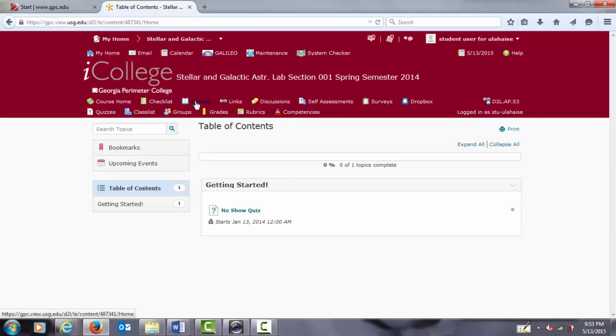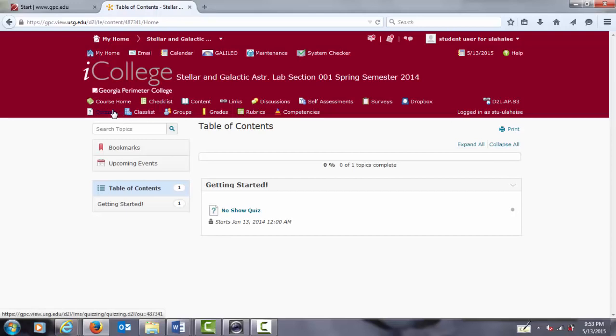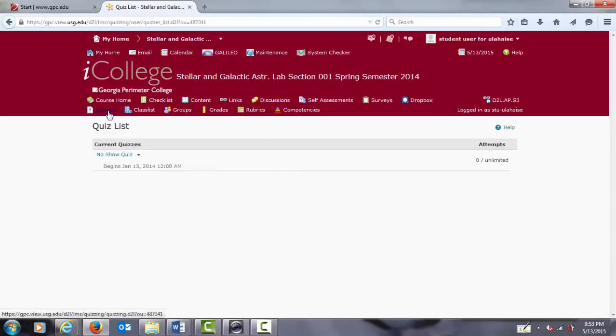And since the no-show quiz is also a quiz, it is listed under the quizzes tab, also in the upper nav bar. So if we click on the quizzes tab, we will see the no-show quiz listed as the only quiz. And after having completed it, you will see more items appear as you complete the getting started startup procedure.